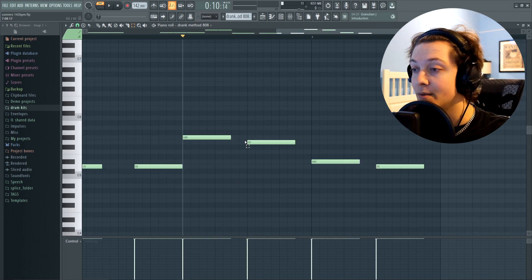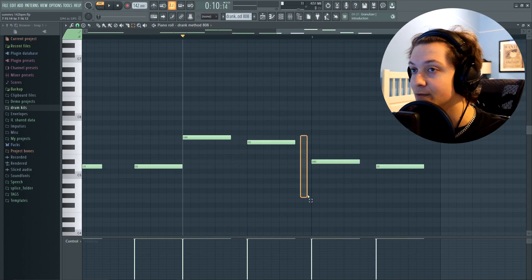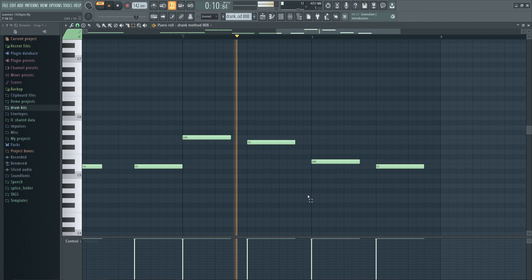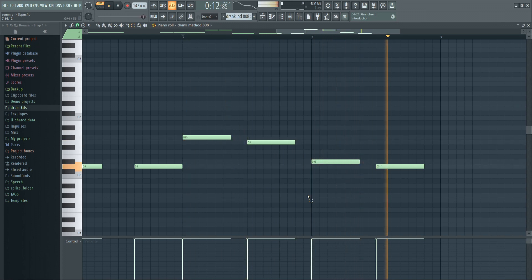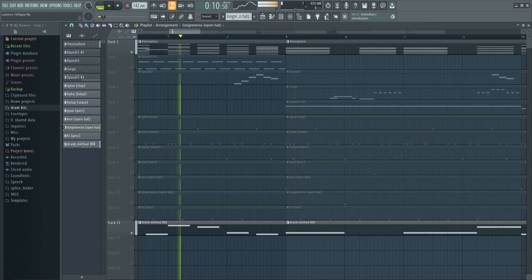As you can see with the 808 pattern, I have them spaced out the exact same way. And when you put those two together, it sounds like this.